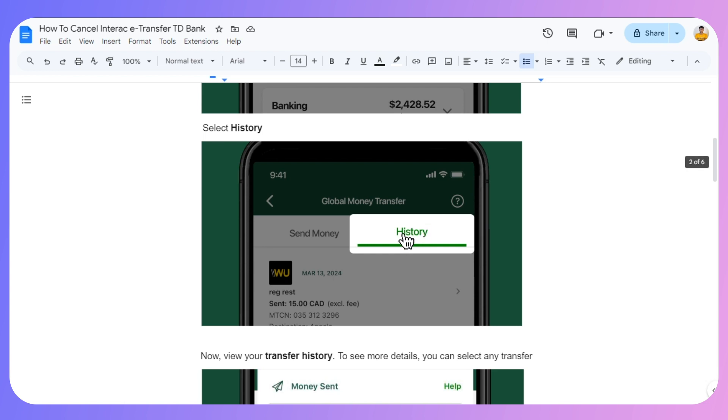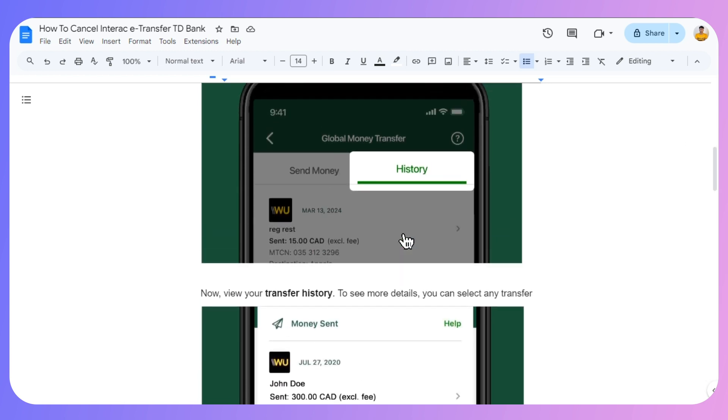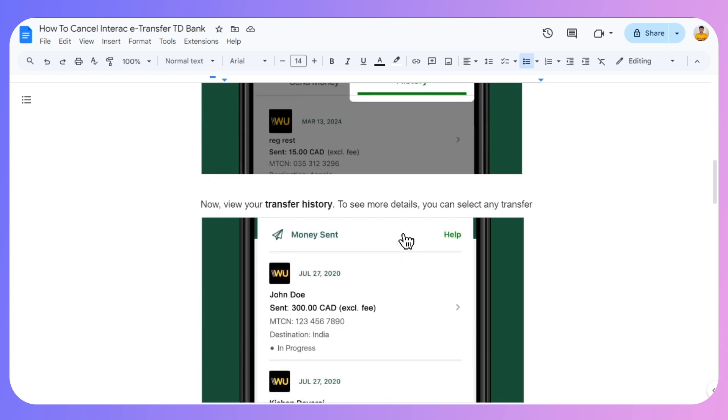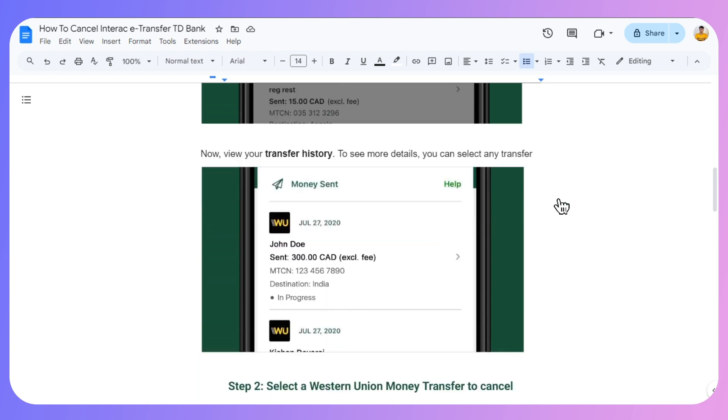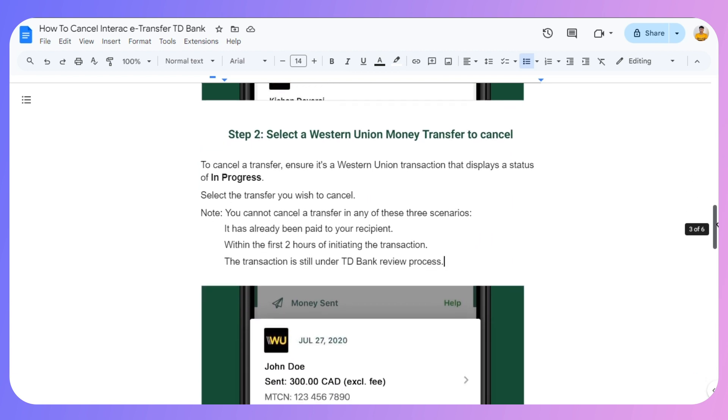Once you've selected History, view your transfer history. To see more details, you can select any transfer. The next step is to select the transfer you want to cancel.